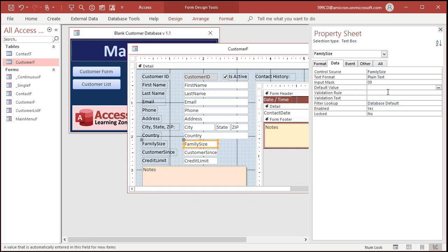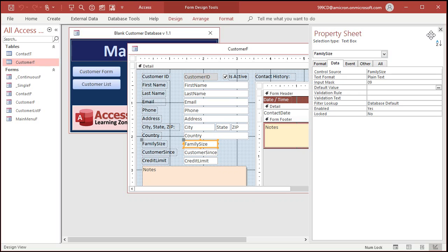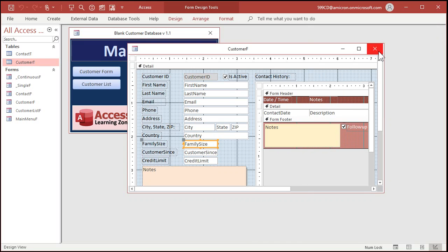I cover formatting and the input masks, by the way, in a lot more detail in my Access Beginner Level 3 class. I'll put a link to it down in the description below. There's all kinds of different stuff you can do with input masks. You can format for dates, you can format for text, for numbers, all kinds of stuff. So let's close this and save it.